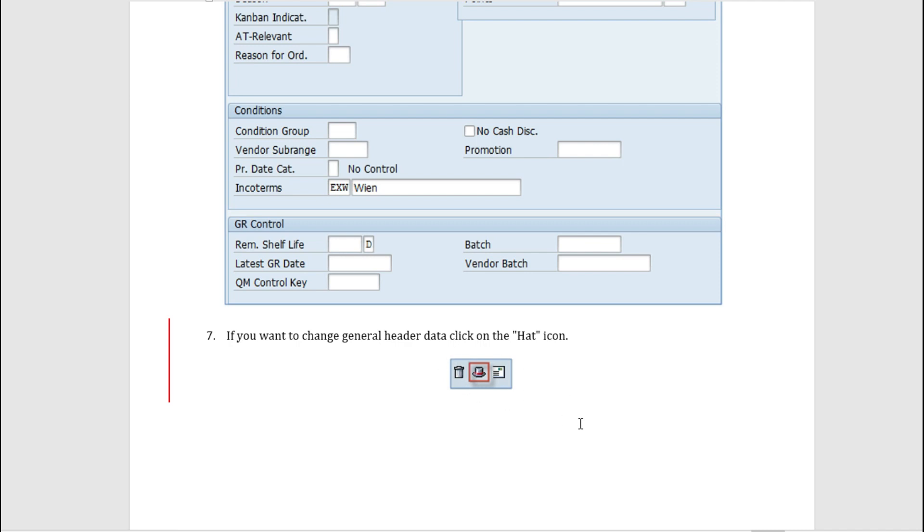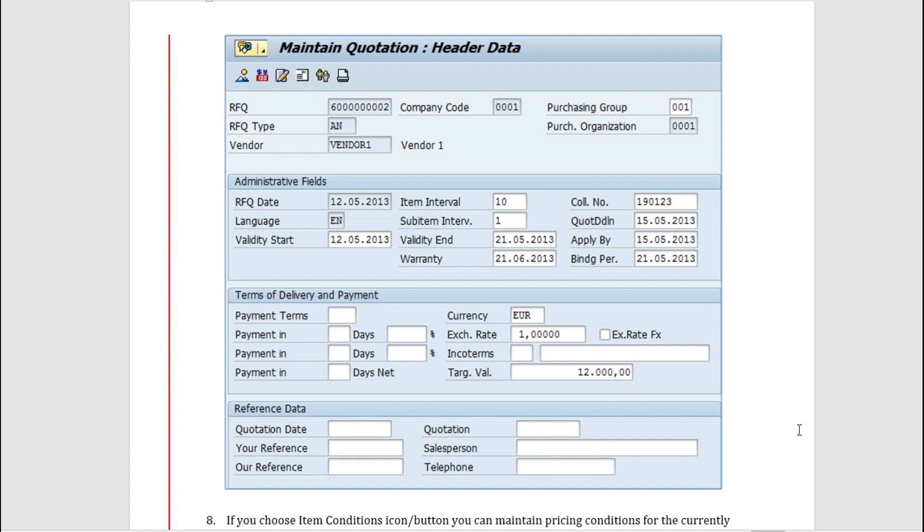This is the header data after you click on the hat icon. We have the RFQ and the type and the vendor. We have the purchasing group, purchasing organization, date, start date, end date is there.